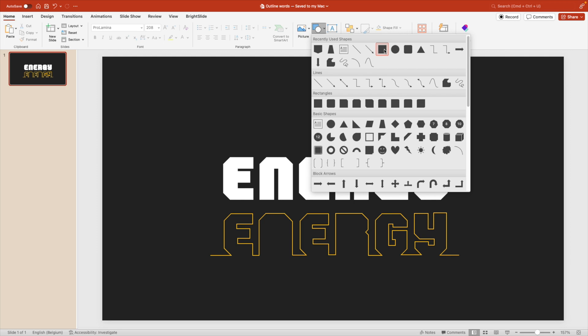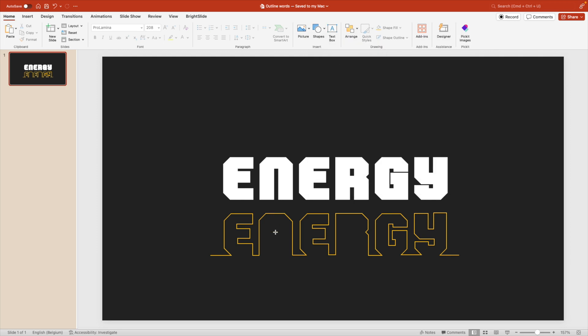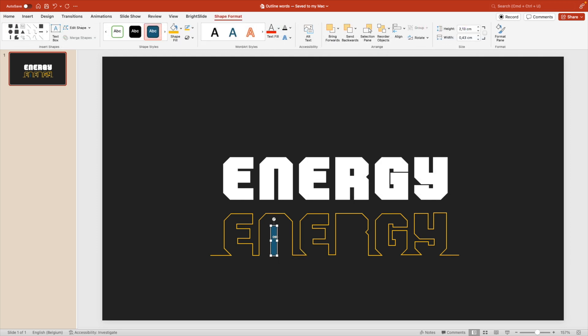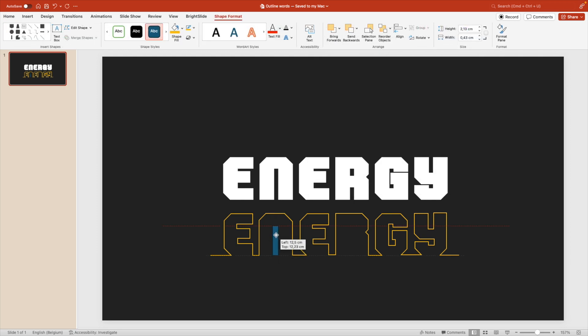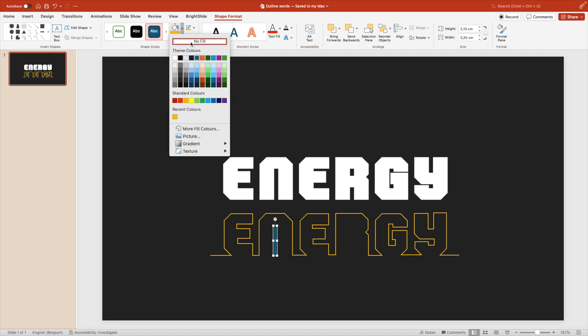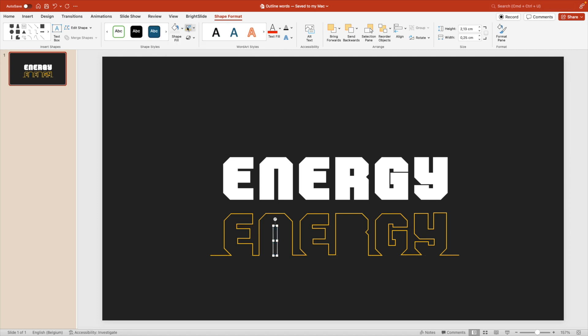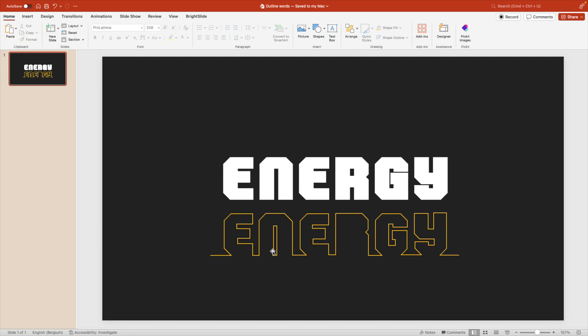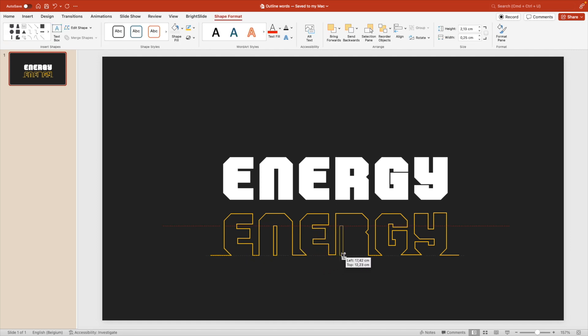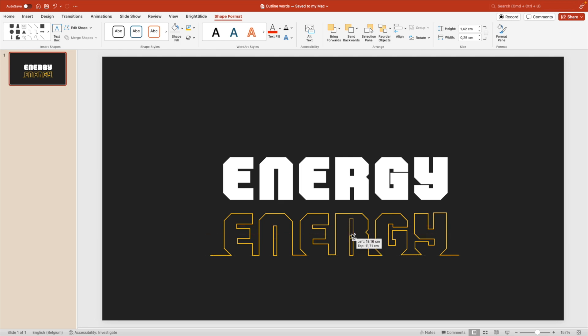Now there's a few more things we need to add. So I'm going to add a shape and in this case, a rectangle, and I'm going to place it in the center of the N. I'm going to do no fill and give it the same yellow outline. So this way you can see that the N is more clear. Now we're going to copy that to the right side, reduce the height and then copy it also to the top.